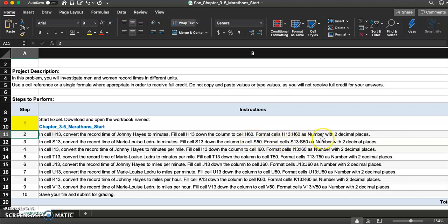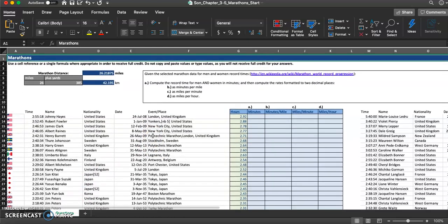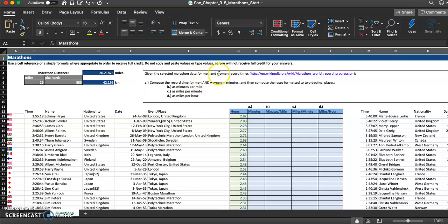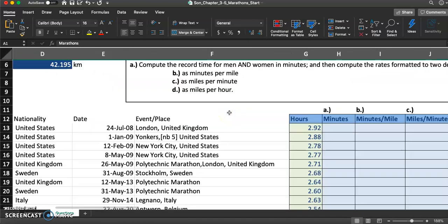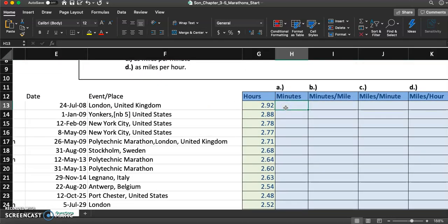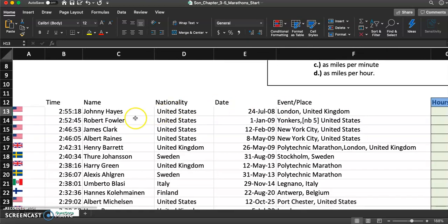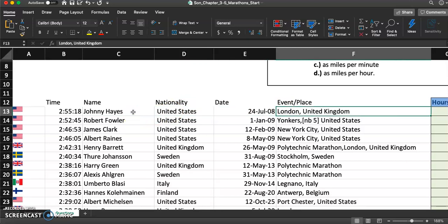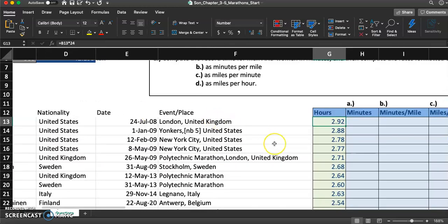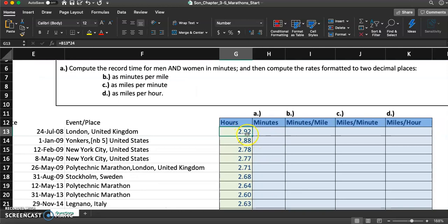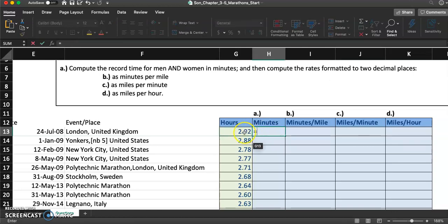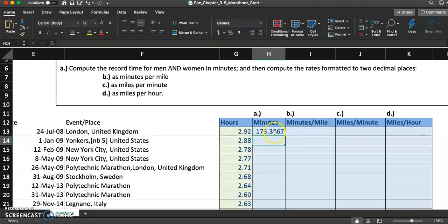We're going to format all those cells as number with two decimal places. So let's take a look at H13 — we have selected marathon data for men and women. Johnny Hayes from the United States, the event was in London, United Kingdom, and his record time was 2.3292 hours. To convert that to minutes, I just need to multiply by 60 — we have 60 minutes in an hour.